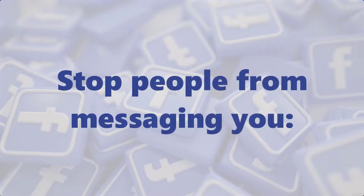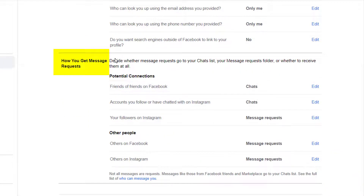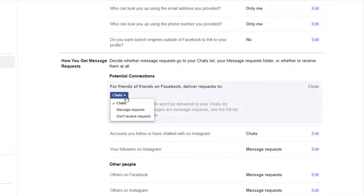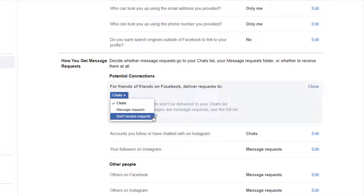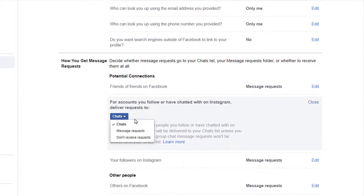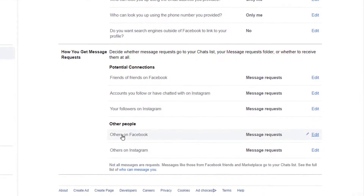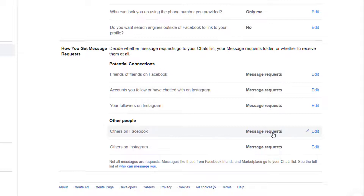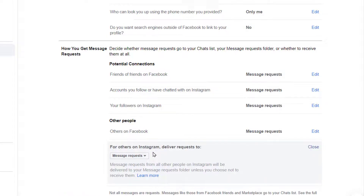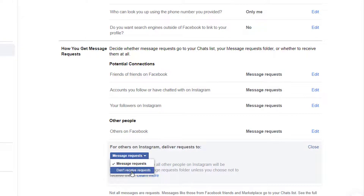Moving on, to stop people from messaging you — using the How You Get Message Requests section, you can limit who's allowed to message you. You can also choose to receive certain messages but filter them into their own folder away from your inbox. Under potential connections, choose where messages from people who have your phone number and/or mutual friends go. You can choose chats, your regular inbox, message requests, a separate folder, or don't receive requests, which deletes them. Under other people, make the same choice for people you're not connected to and Instagram users. Here, you can't choose to receive their messages in your regular inbox — you have to choose either message requests or don't receive requests.